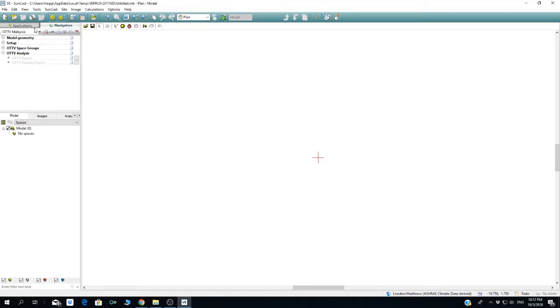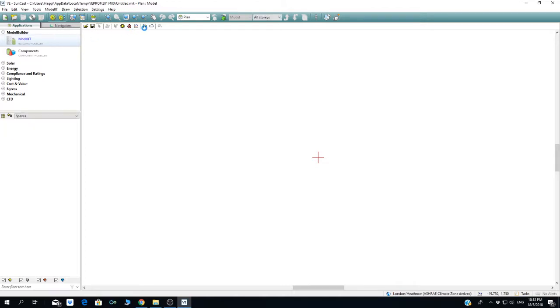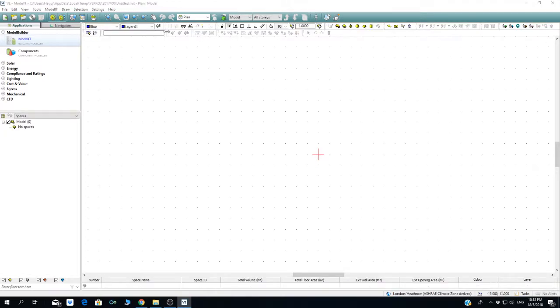Okay, now let's go back to the application. The first part you need to do is build a model. When you click on the model, you're going to see all these tabs with different functions. If you're not familiar with SketchUp, AutoCAD, or Revit, you can just build a model using ModelIT.